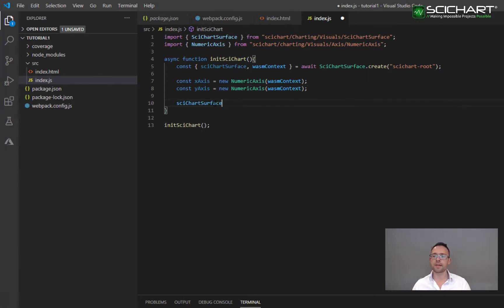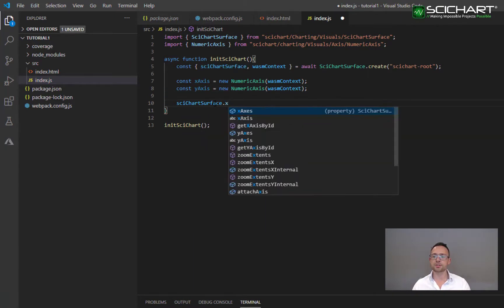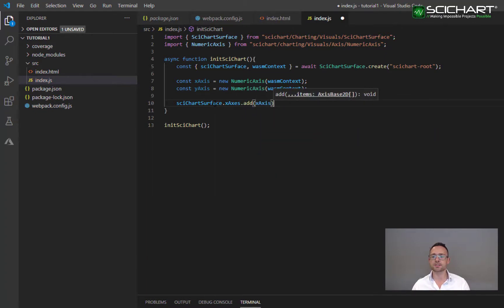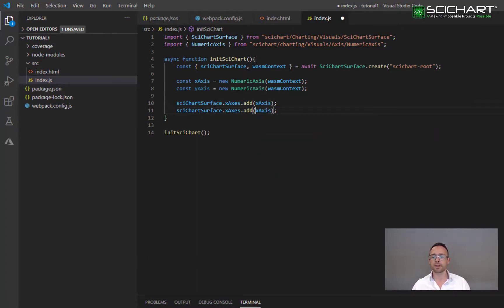We then add these to the SciChart surface by adding them to the X axis collection and the Y axis collection.